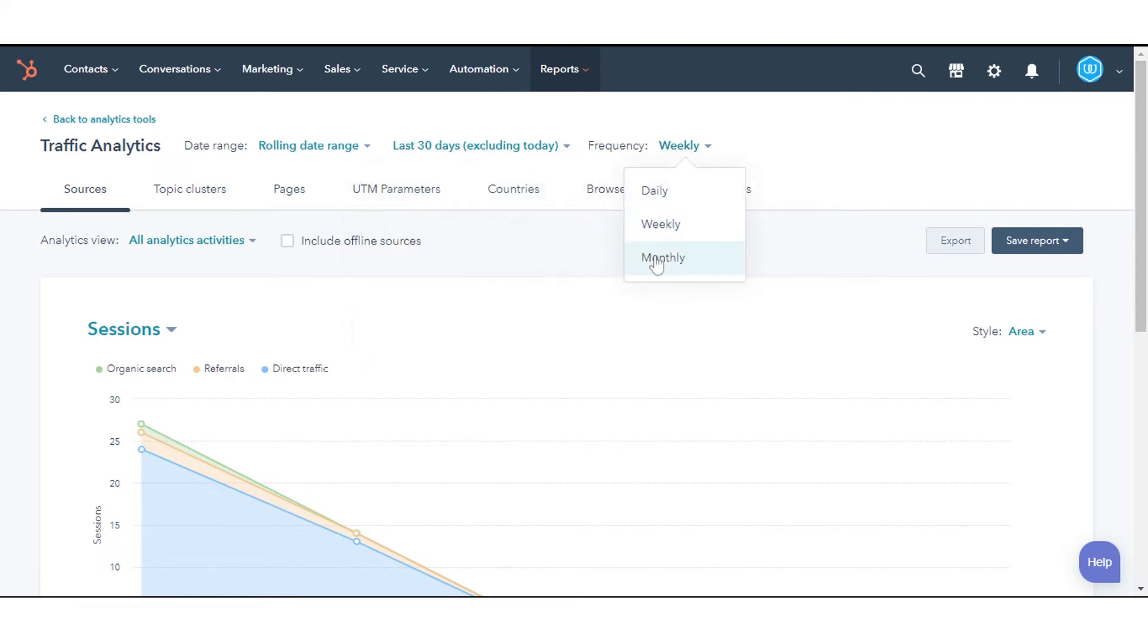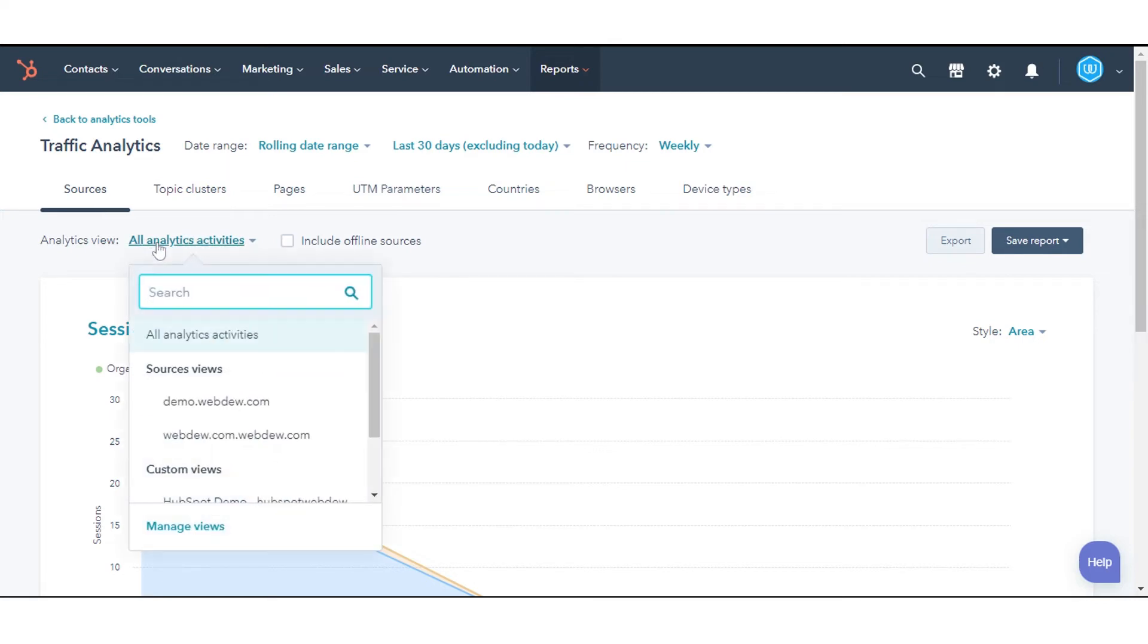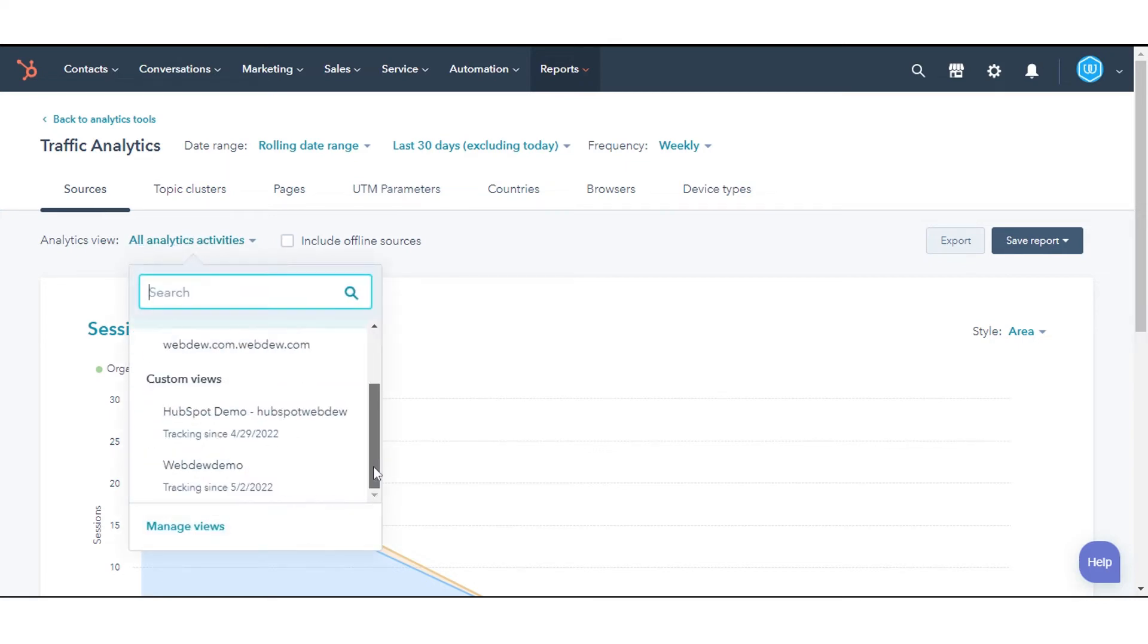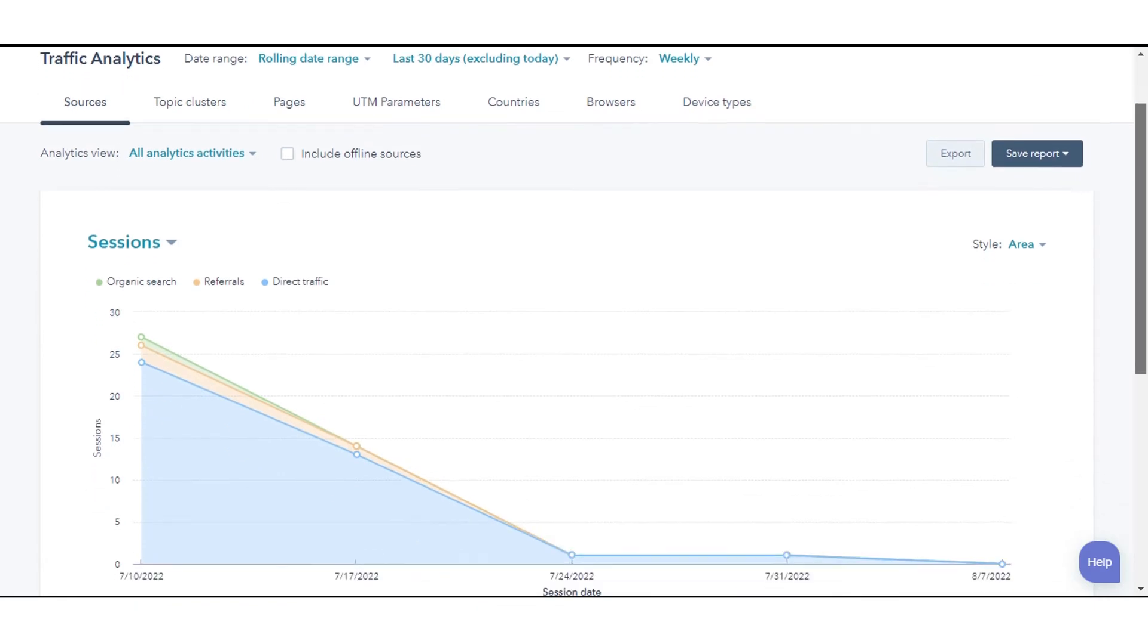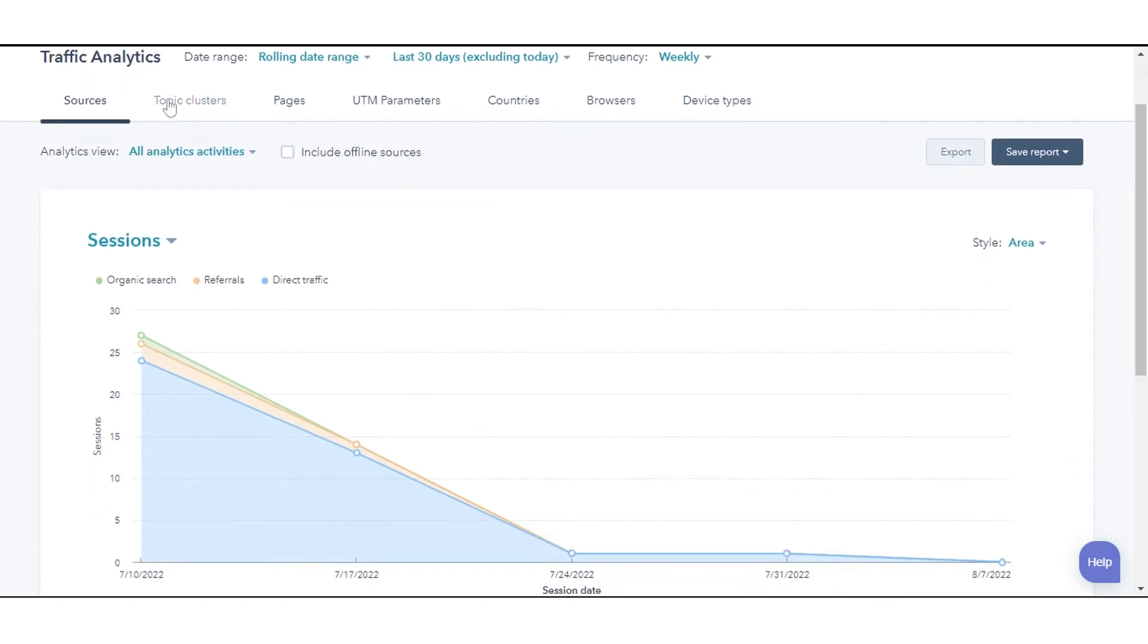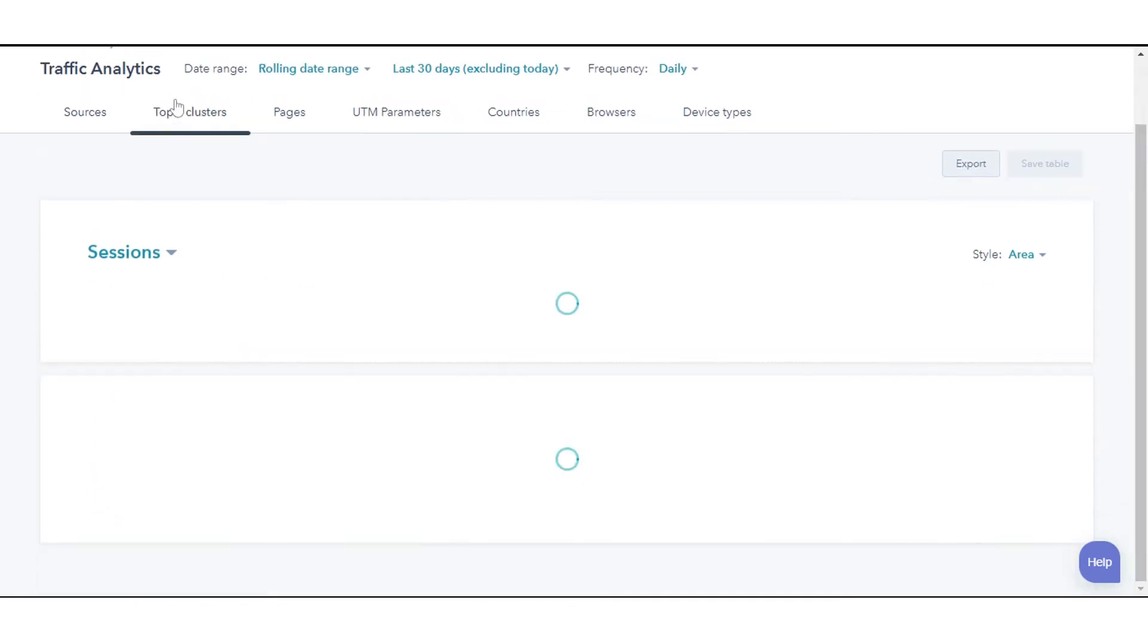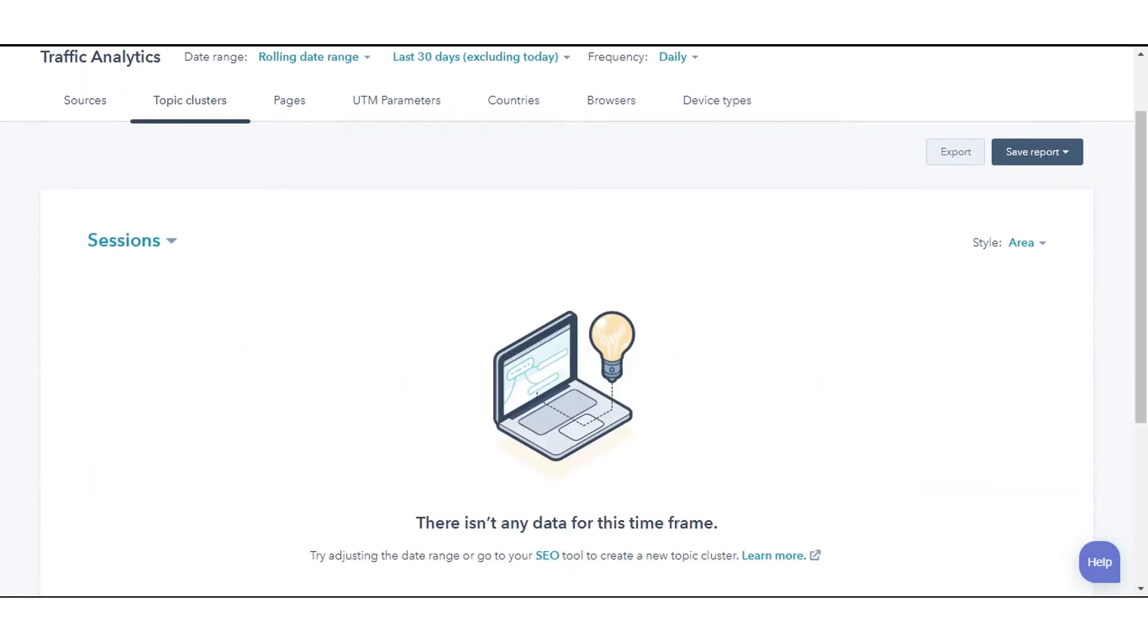You can view different types of traffic and analytics data. Like sources, which shows from which source you're getting traffic, and topic clusters you have created to analyze which topic clusters are performing better.